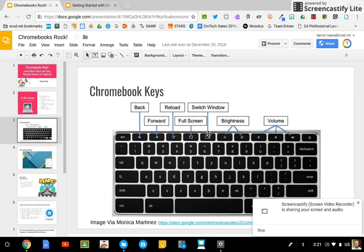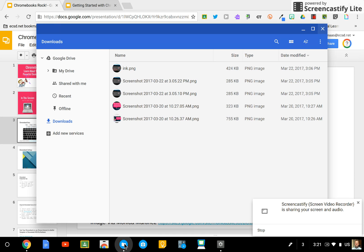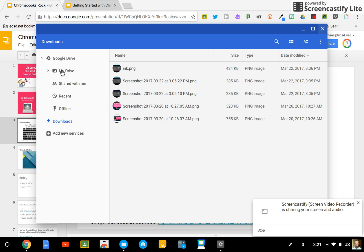Anyways, when you take a screenshot, it saves it in this Downloads area. From there, you can copy it or drag it into your Google Drive and it's automatically uploaded.